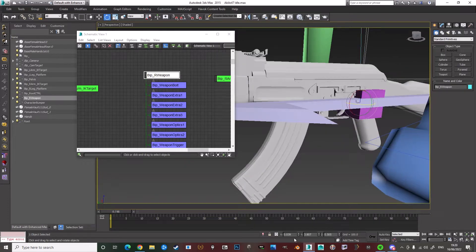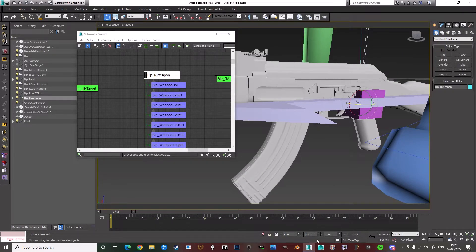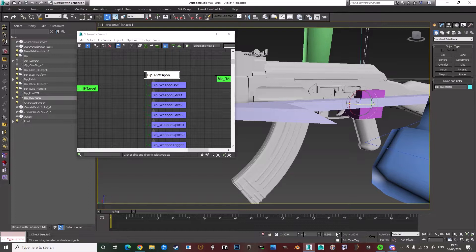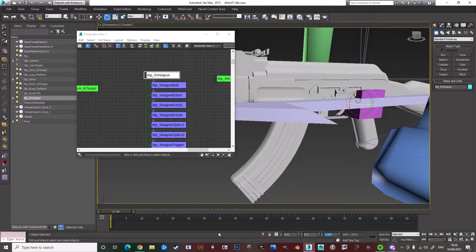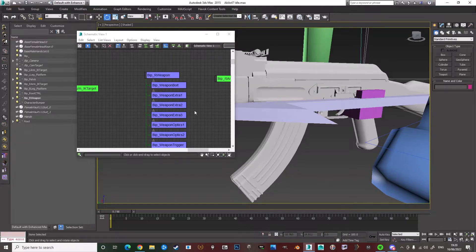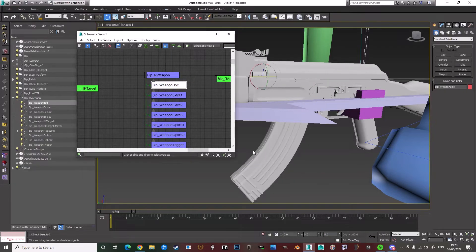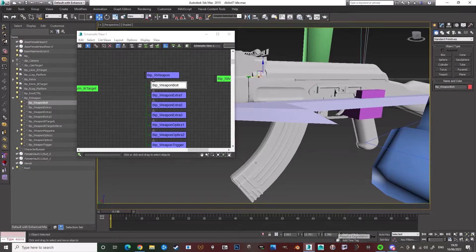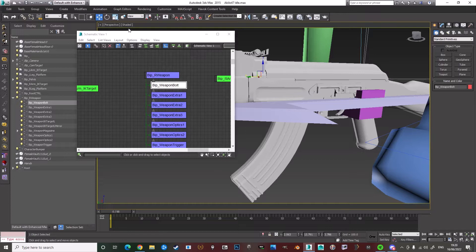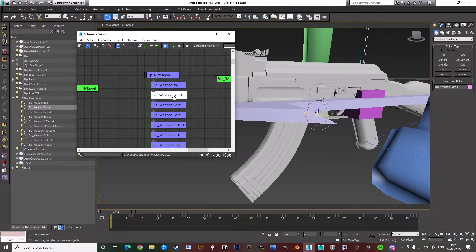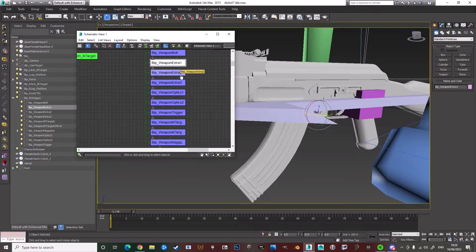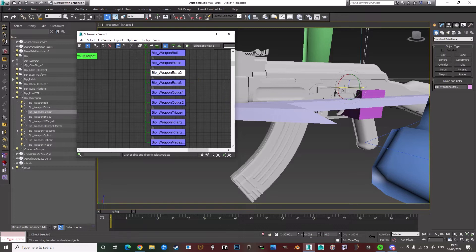And then you want to zero out the rotation as well. And then you don't have to move the bolt, just the rotation. So make sure that the rotation is zeroed out for all of the bones.